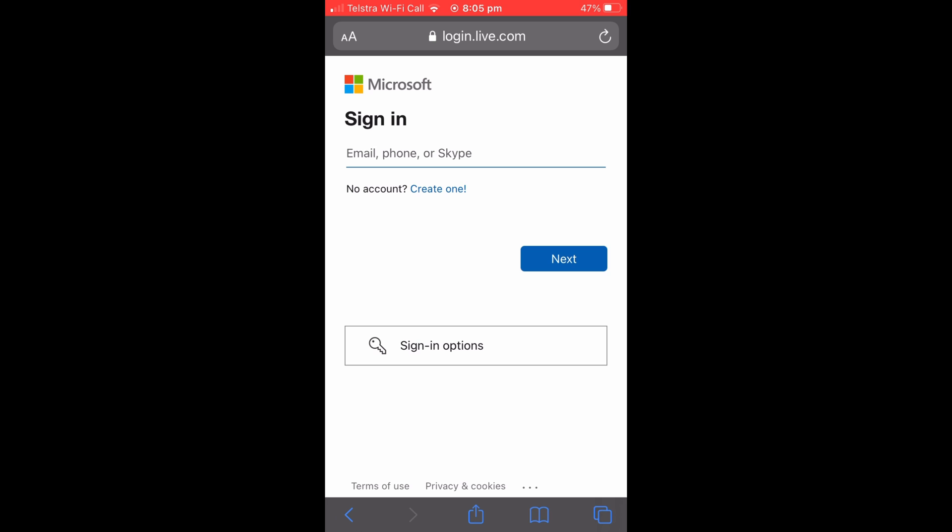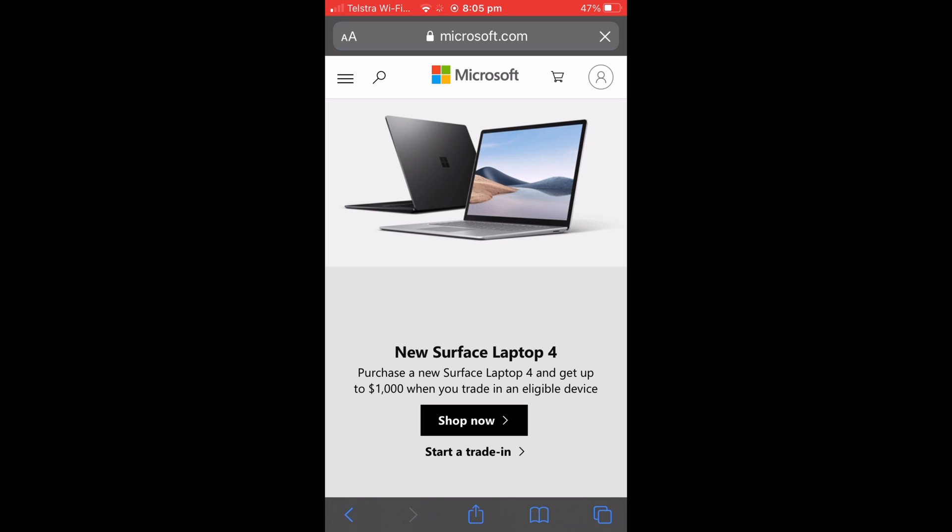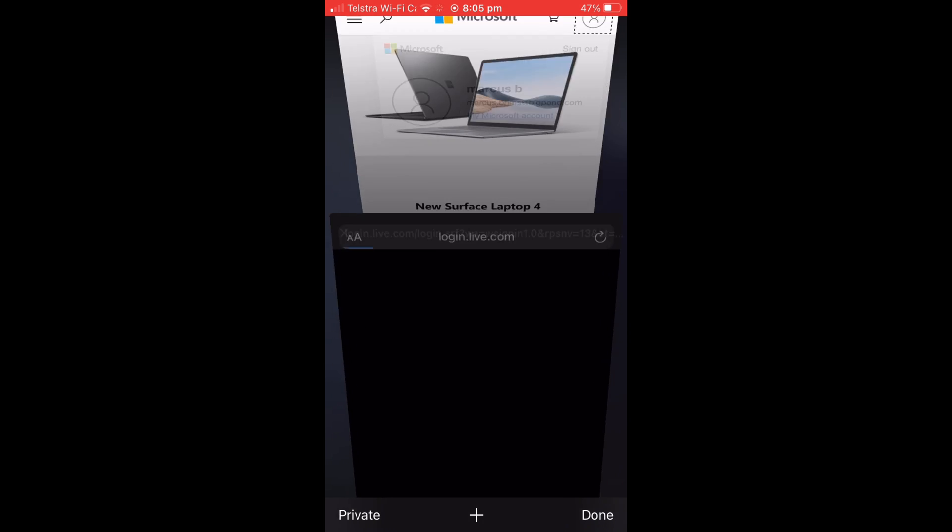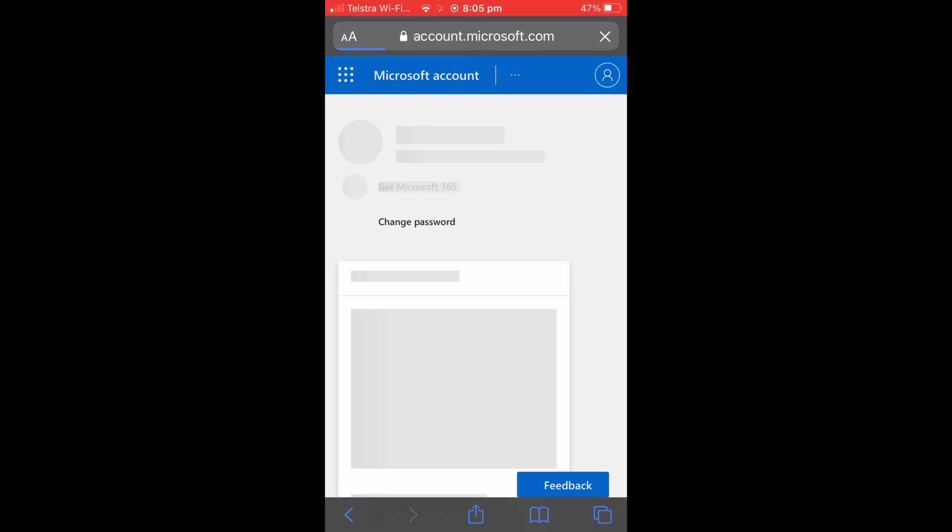And once you've signed in, you're once again going to want to select that button in the top right corner and then select My Microsoft Account underneath what should be your current email.